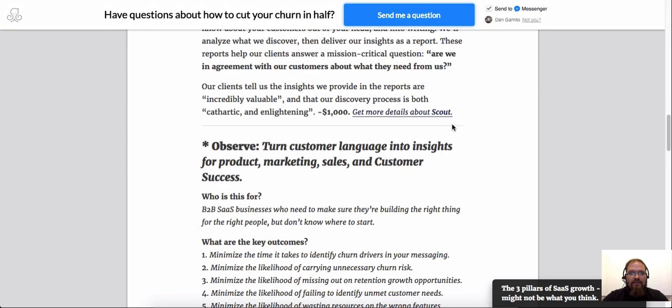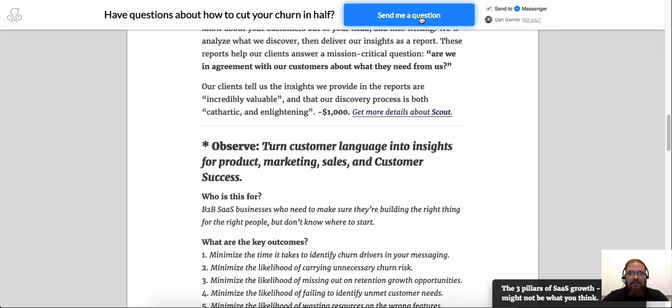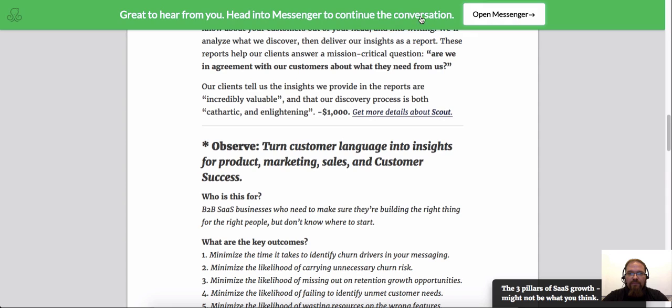And there it is. Look at that beautiful overlay. It looks so nice. And it's pretty responsive too. Let's go ahead and click the CTA here, send me a question. Because I definitely want to send Dan a question.